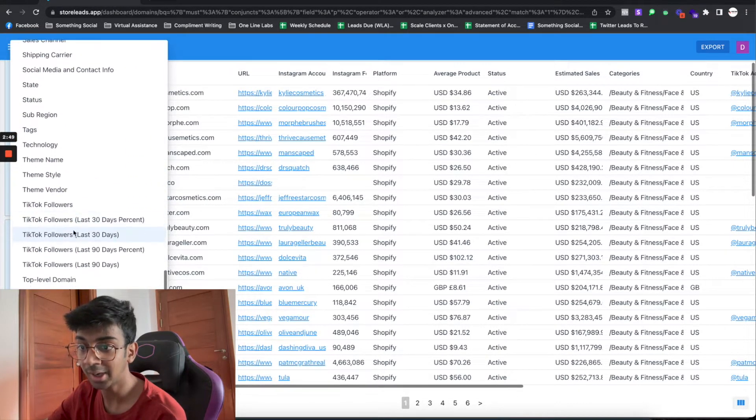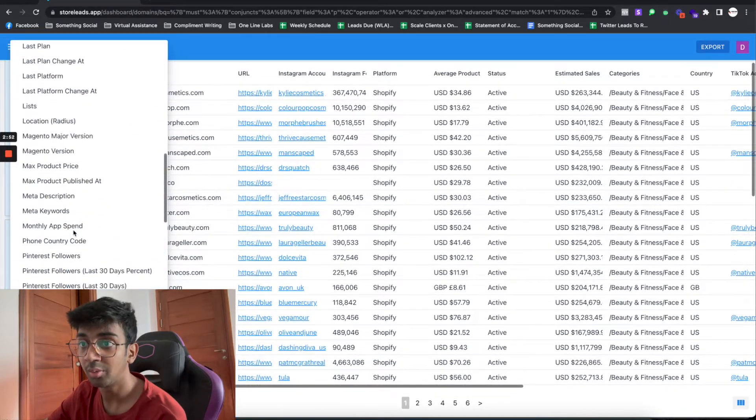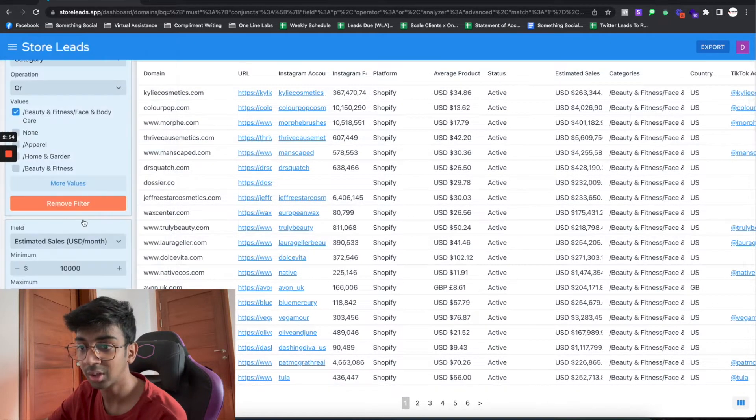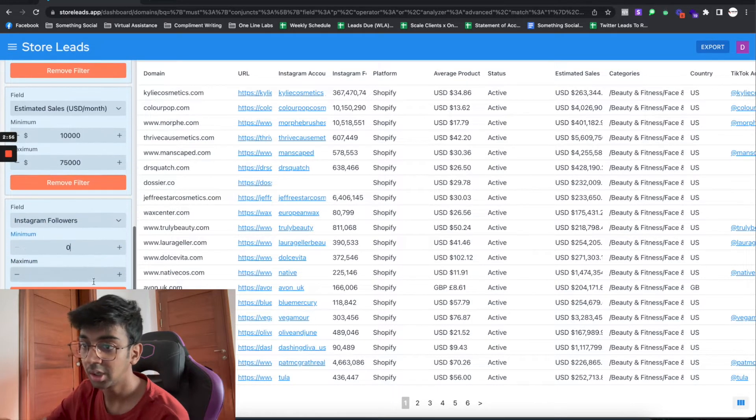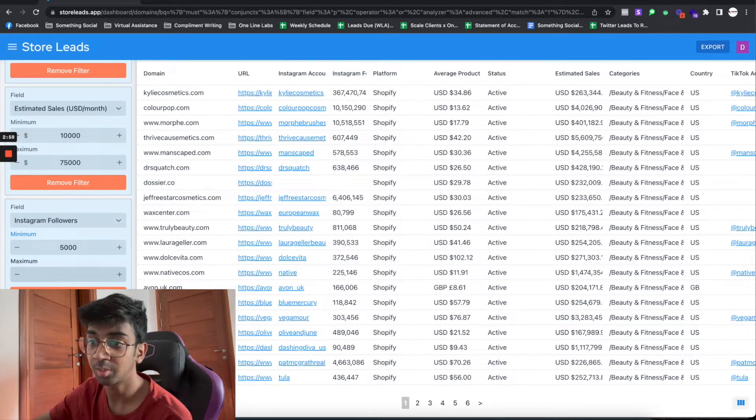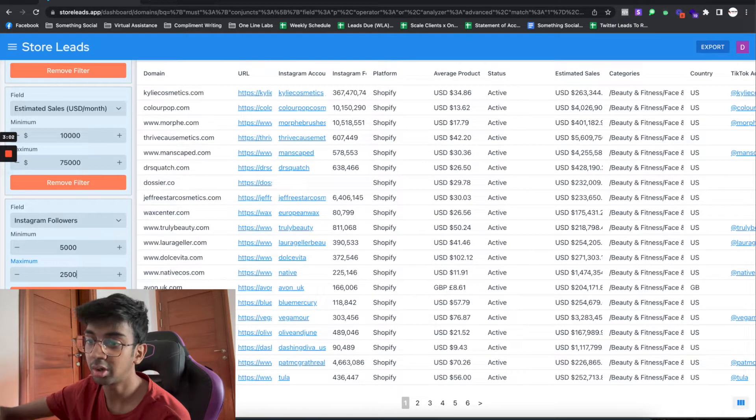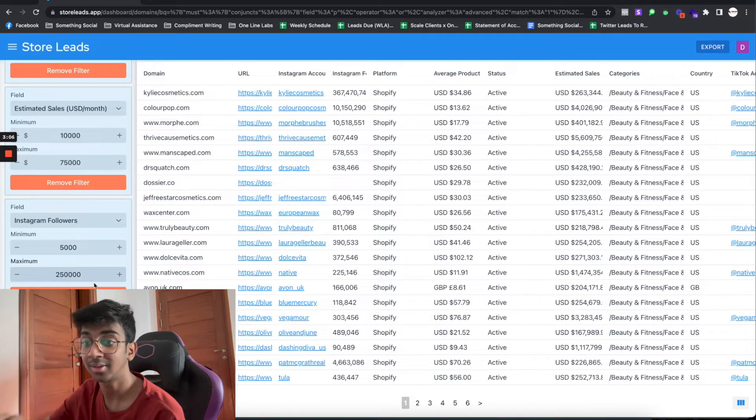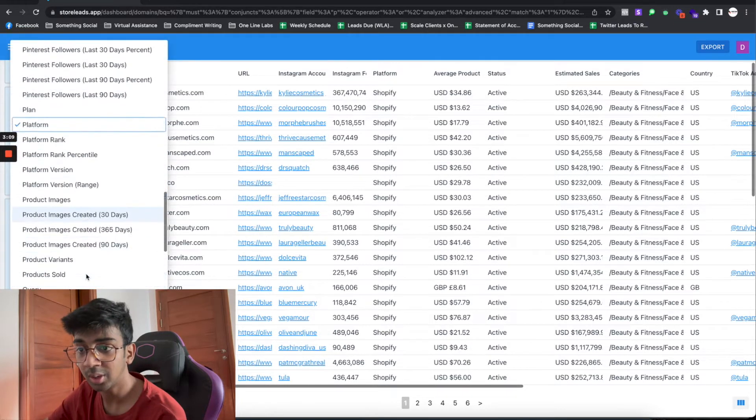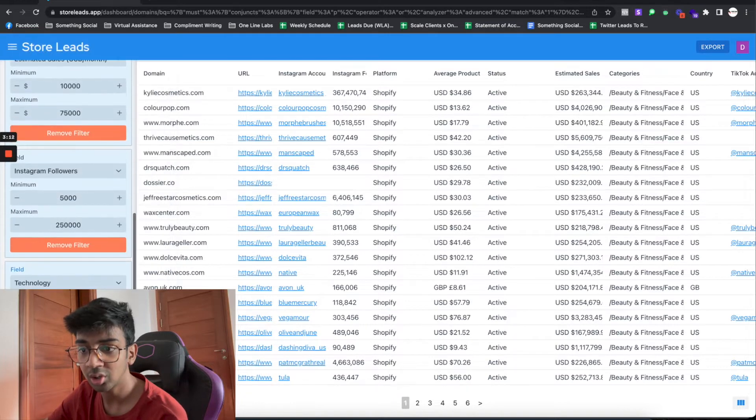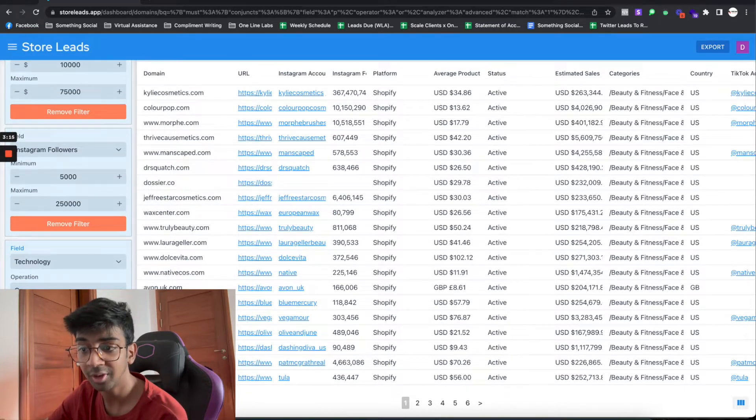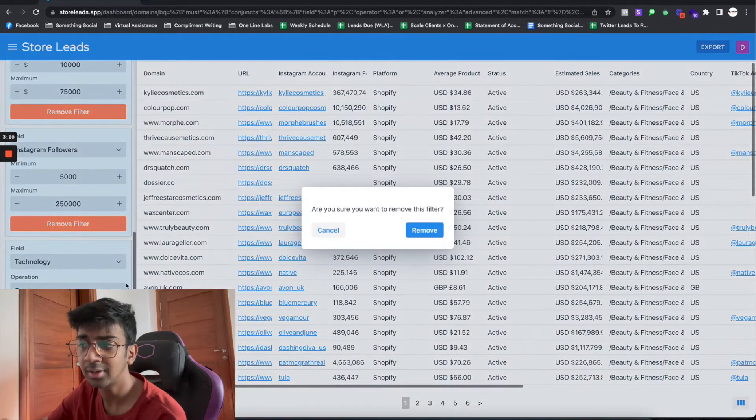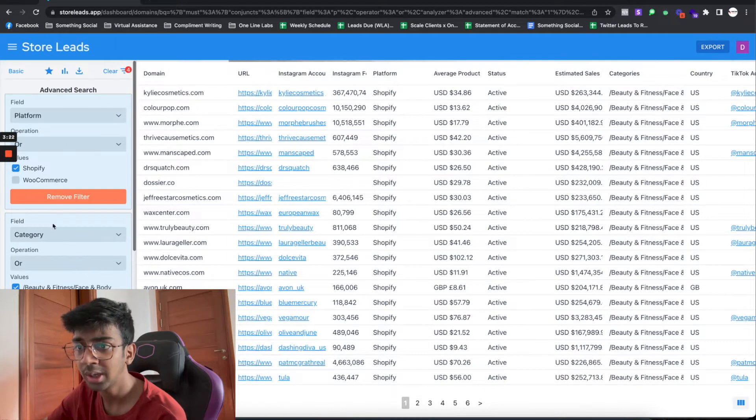Another one I would suggest is Instagram Followers. You would want a minimum of 5,000 followers to make sure that they have organic reach, but not more than 250,000 so you can avoid brands like Kylie Cosmetics. Then another one you can have is Technology. Under Technology you can choose if you want Google Analytics, Facebook Pixel, they also have the option for TikTok Pixel. I usually don't use this unless the client specifically asks for it.